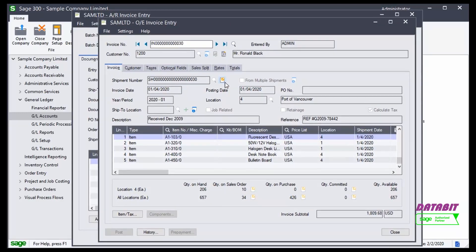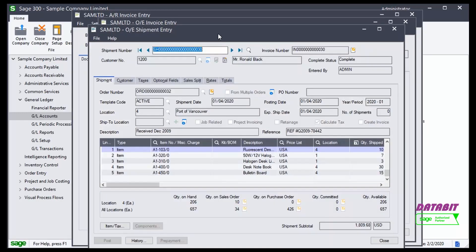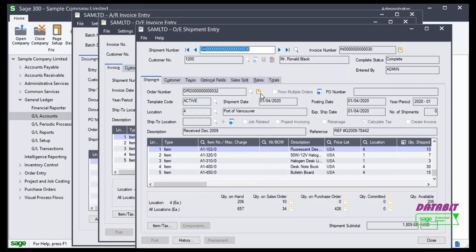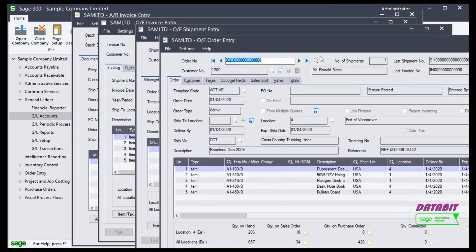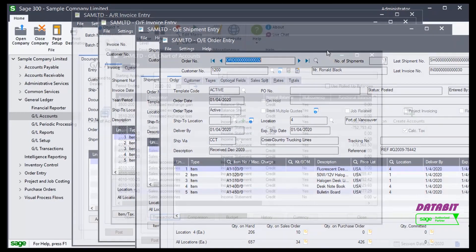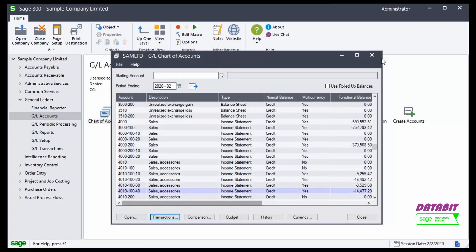I can drill down all the way to the transaction in order entry, all from that transaction history inquiry window from Chart of Accounts.